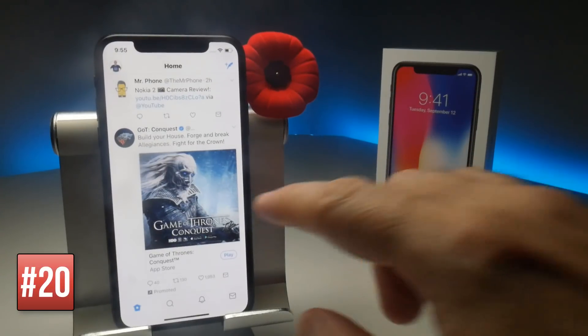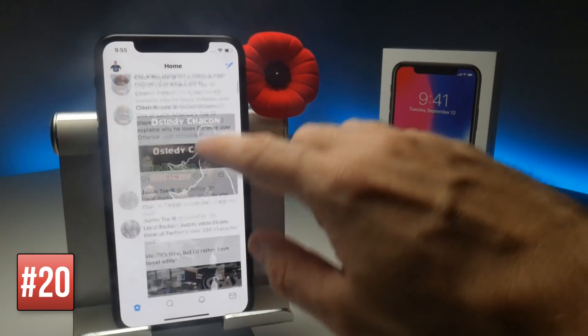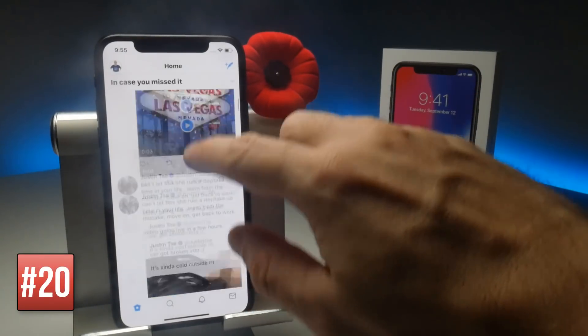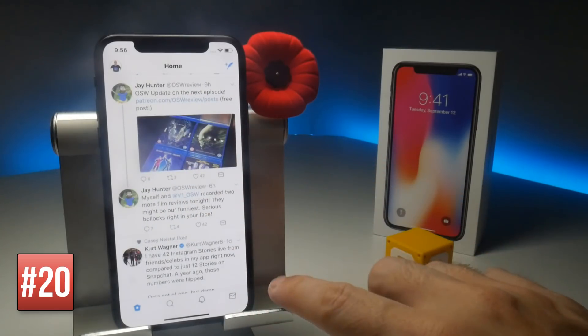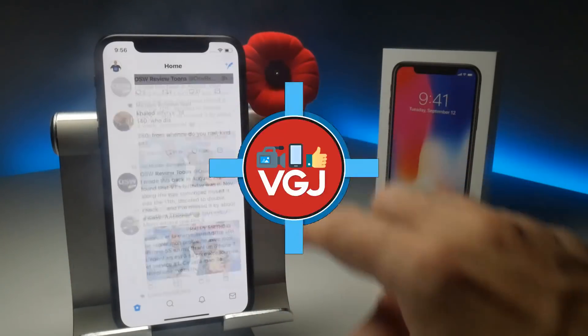And finally, despite the presence of the notch at the top of the screen, applications do still include a jump-to-top feature if you tap on screen just below the notch.